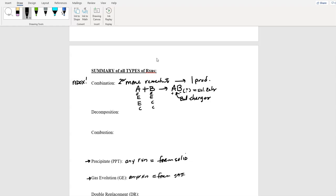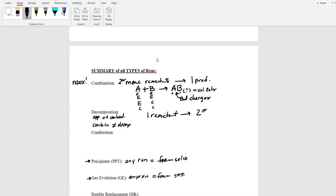Decomposition is the opposite of combination — you cannot have combination and decomp at the same time, it doesn't make any sense. If you have two reactants that make a product, that's combination. Decomposition is when you have one reactant and you're producing at least two or more products. So it's A B → A + B. You can't have these two as the same answer on a test — they are opposites of each other.